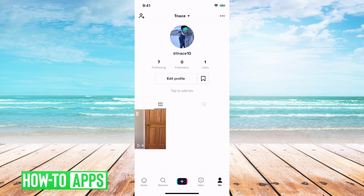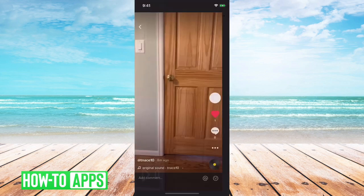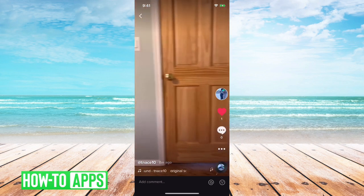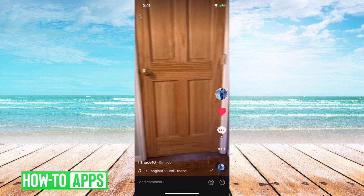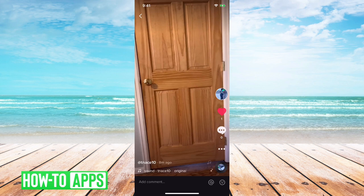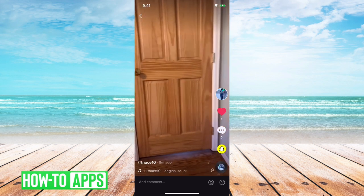So if you go into TikTok and go to Me, you'll see your videos here. I just posted this one a few seconds ago, and it has zero views so far. But when you click on it, you can't see who viewed that. There's no option that will show you who viewed that video.